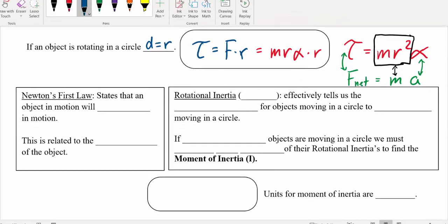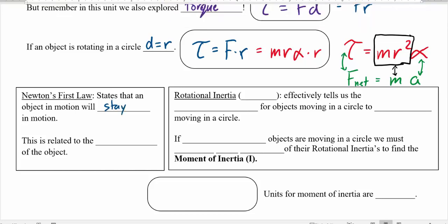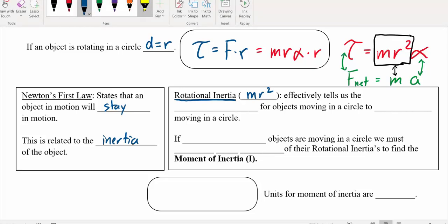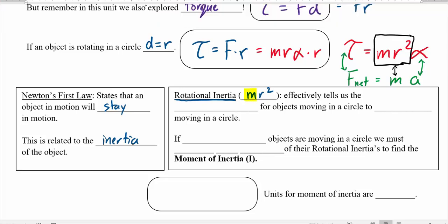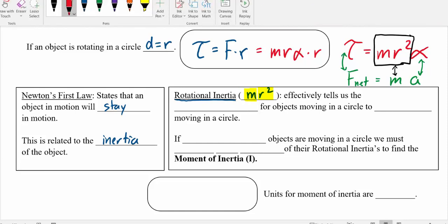Bringing this back to Newton's first law — objects in motion stay in motion. Whether an object is rotating or going in a straight line, this is related to the inertia of the object. For linear motion, the bigger the object, the more it wants to keep going in a straight line. For rotating objects, it's not just about the mass — it's about something called rotational inertia. Rotational inertia is that mr² term. How difficult it is to rotate depends on two things: the mass matters, but also where that mass is located relative to the center or point of rotation.